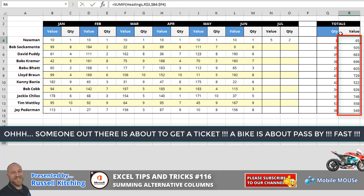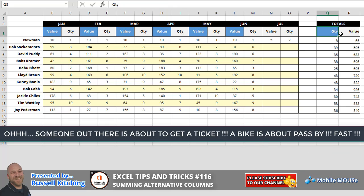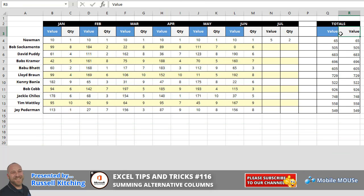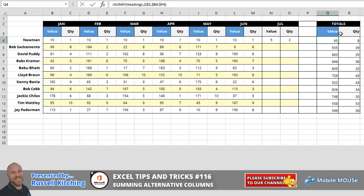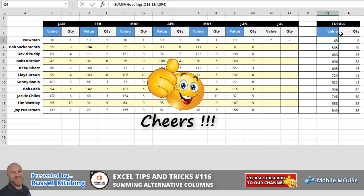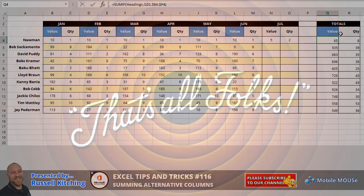So it makes it very easy to do. Guys, hopefully you got something out of this little tip and trick for Microsoft Excel. SUMIF is a great little function. This is just another one of its potential applications. Thanks for your time. Don't forget to subscribe to our YouTube channel. We look forward to hearing from you sometime in the future. Cheers for now.